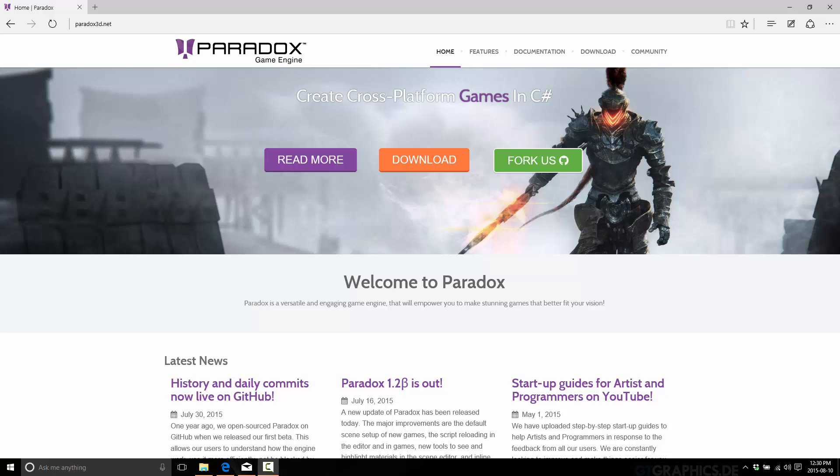What we're going to look at today specifically is installing Paradox. It's going to be a very short chapter because frankly, it's quite simple to install. But you've got to start somewhere and installation made as much sense as anywhere.